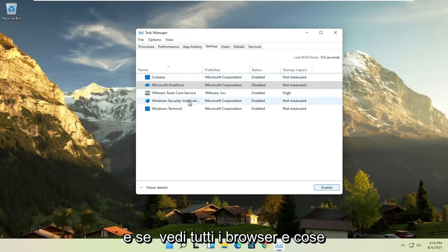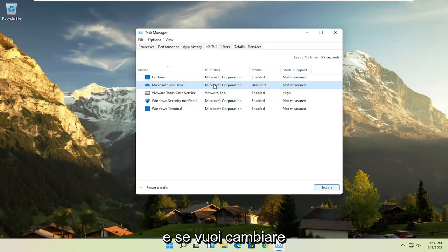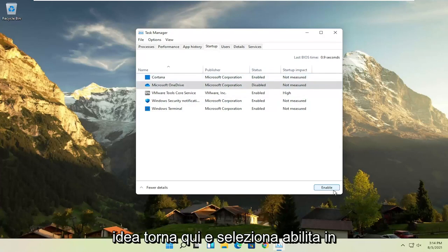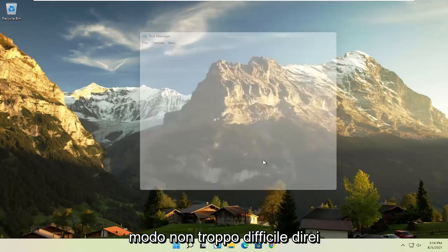I would come in here and actually disable most of the items in here, especially the stuff you've never used, that's pretty easy to go with. And if you see any browsers and stuff, you can disable that. And if you ever want to change your mind, you can just come back in here and select enable. So, not too difficult, I would say.